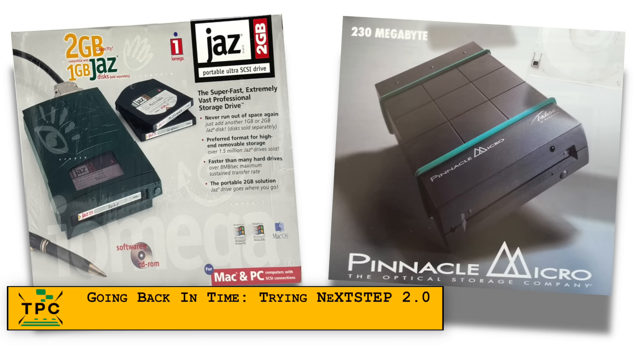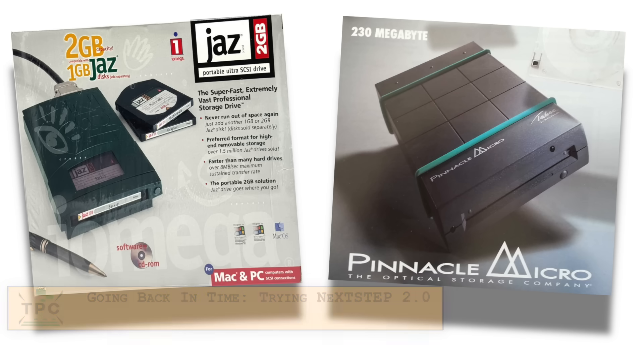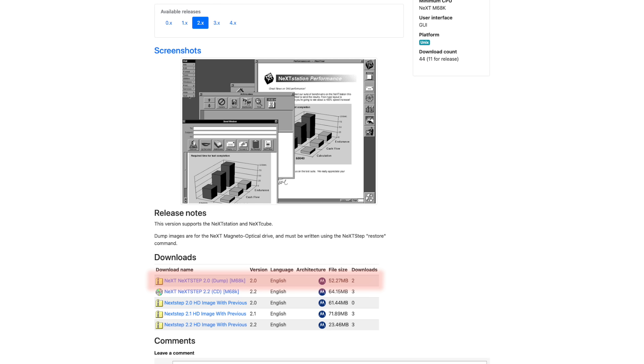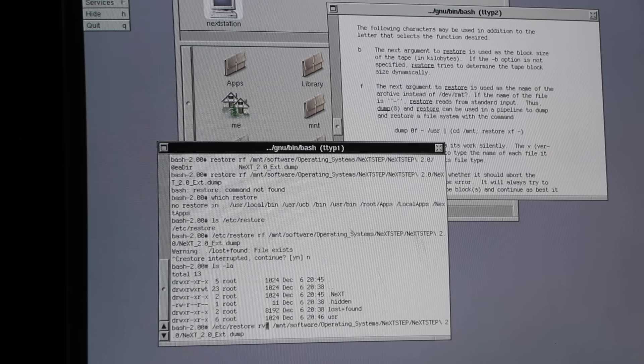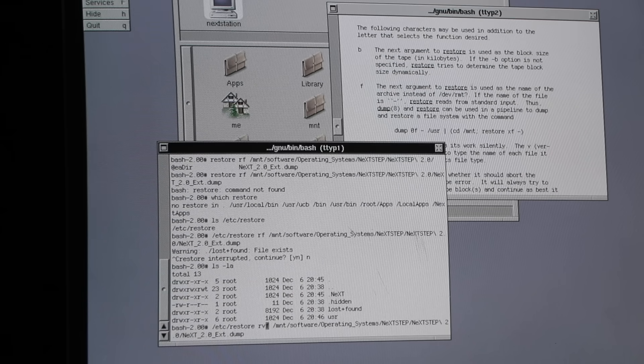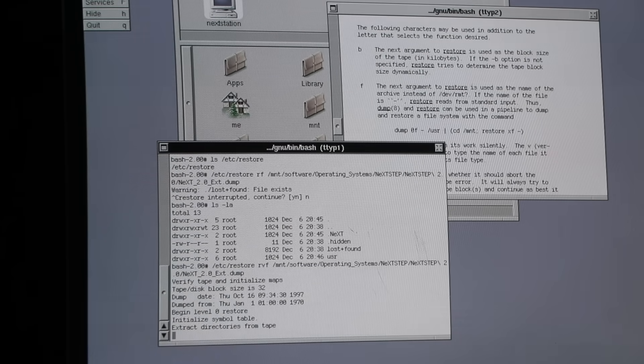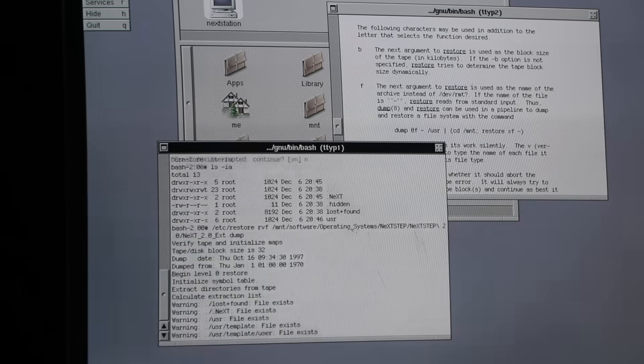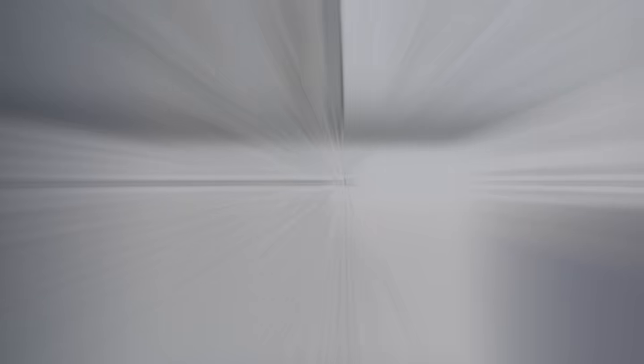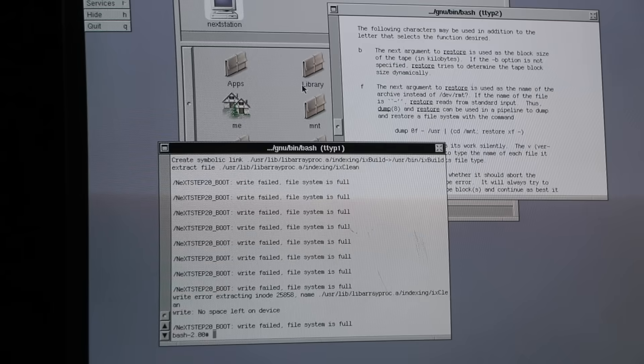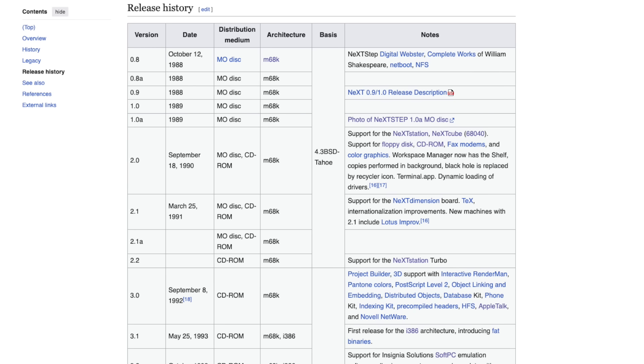With both the MO and Jazz drives now working, I figured I could use this setup to try something different. Installing an older version of NeXTstep, like this copy of NeXTstep 2.0 from a NeXT PC to an MO disk. NeXTstep 2.0 comes as a BSD dump file, so must be restored using the BSD restore command. But in the middle of that process, I ran out of disk space on the MO disk. At that point, I probably should have switched to the Jazz drive instead.